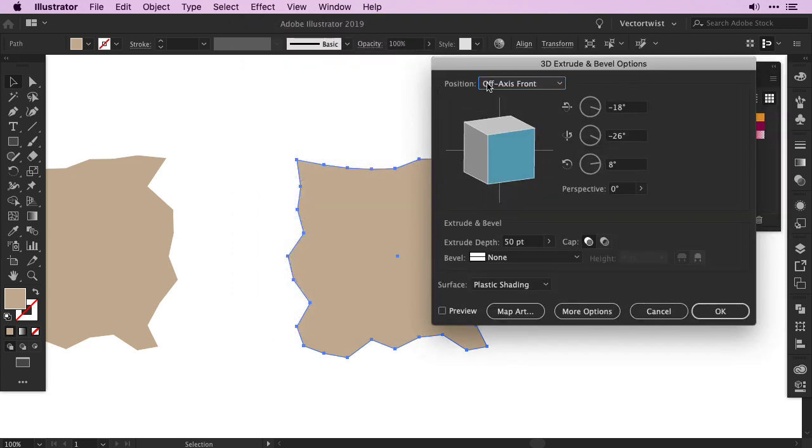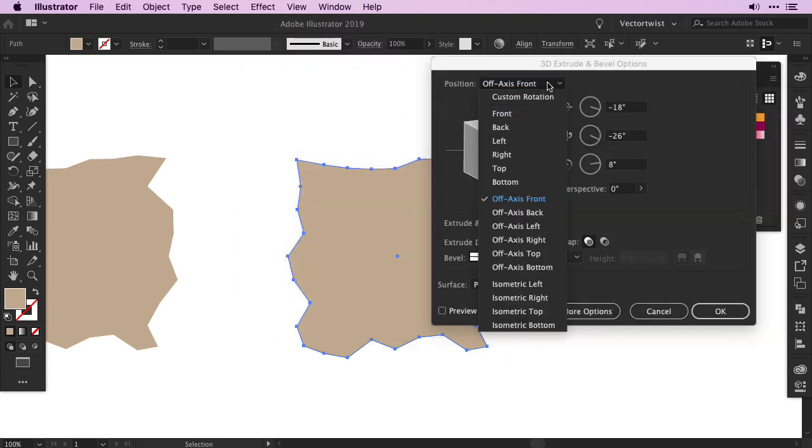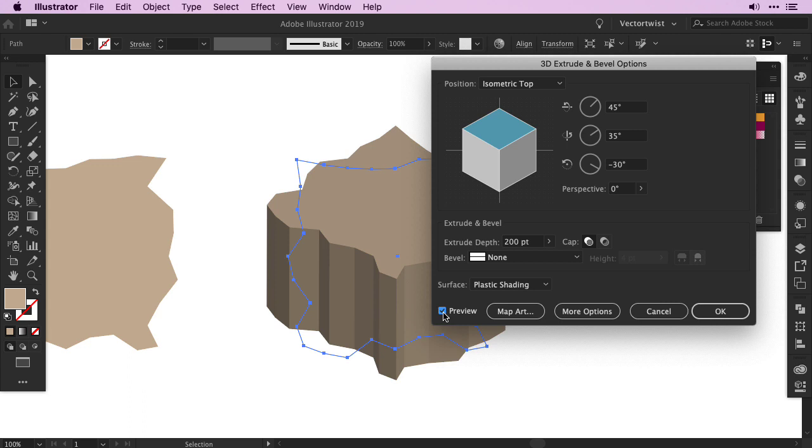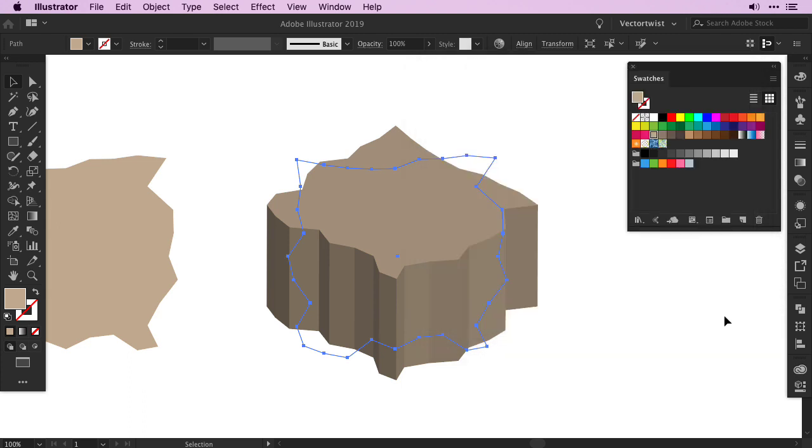In the popup for the position, we're going to choose Isometric Top, and for the extrude depth we're going to set 200 points. Click the preview to see if the extrude depth is long enough, and make sure that the surface is set to Plastic Shading. Then press OK.